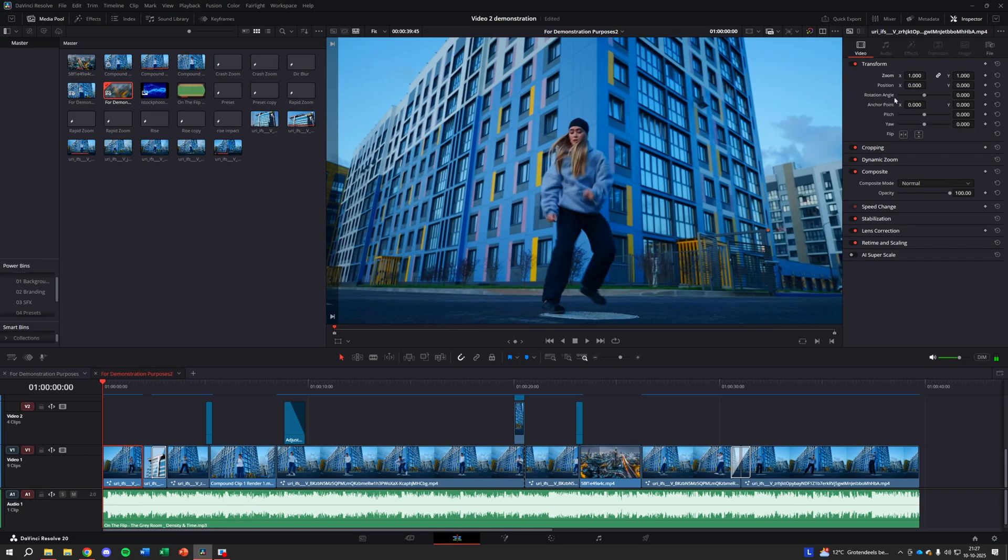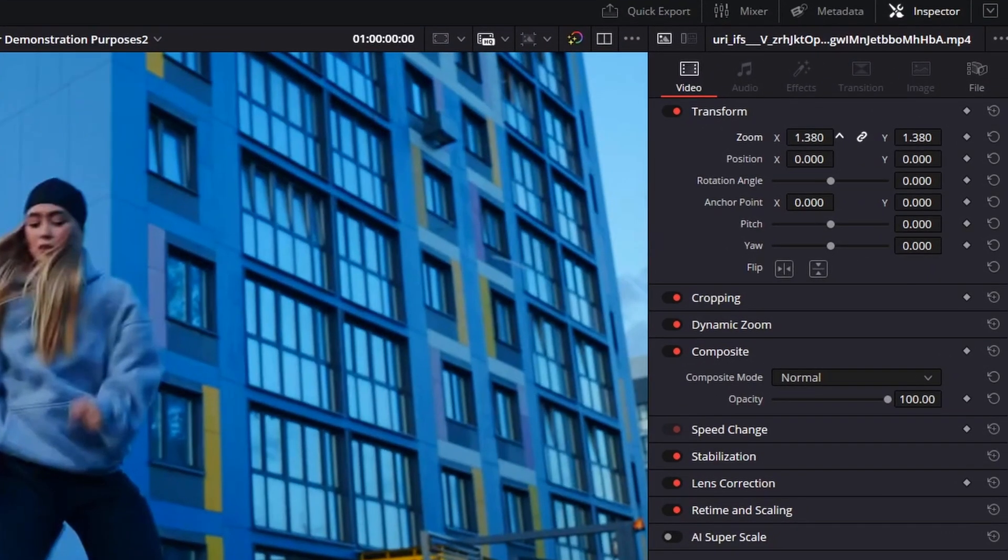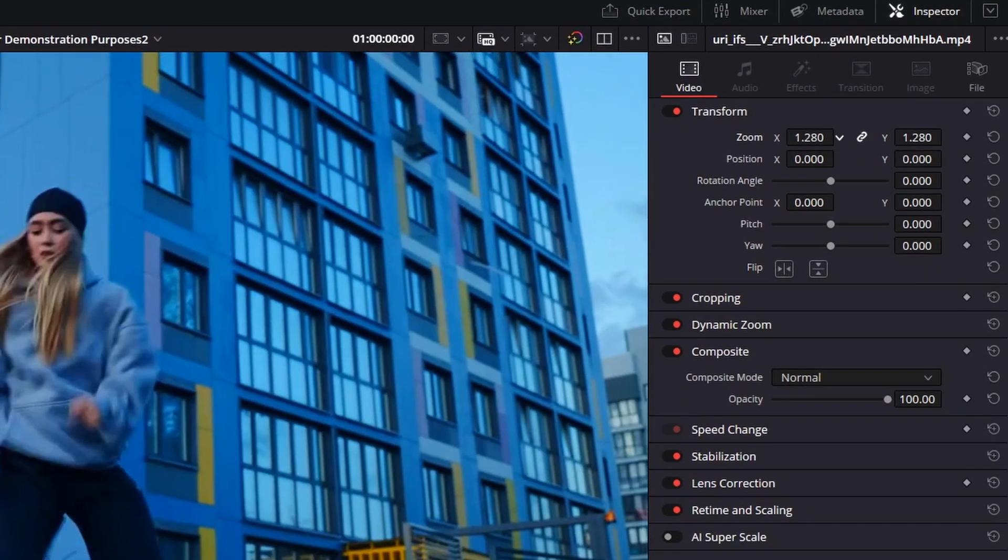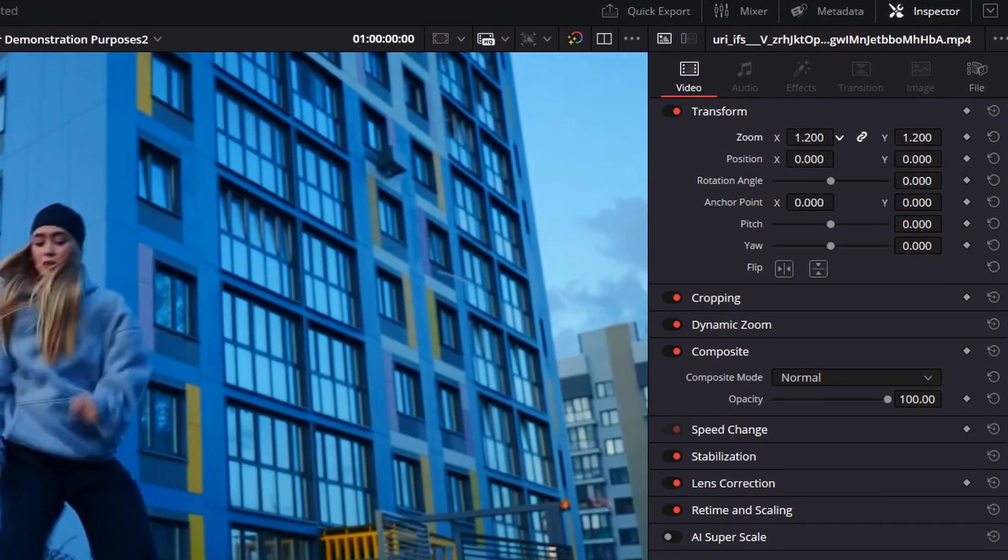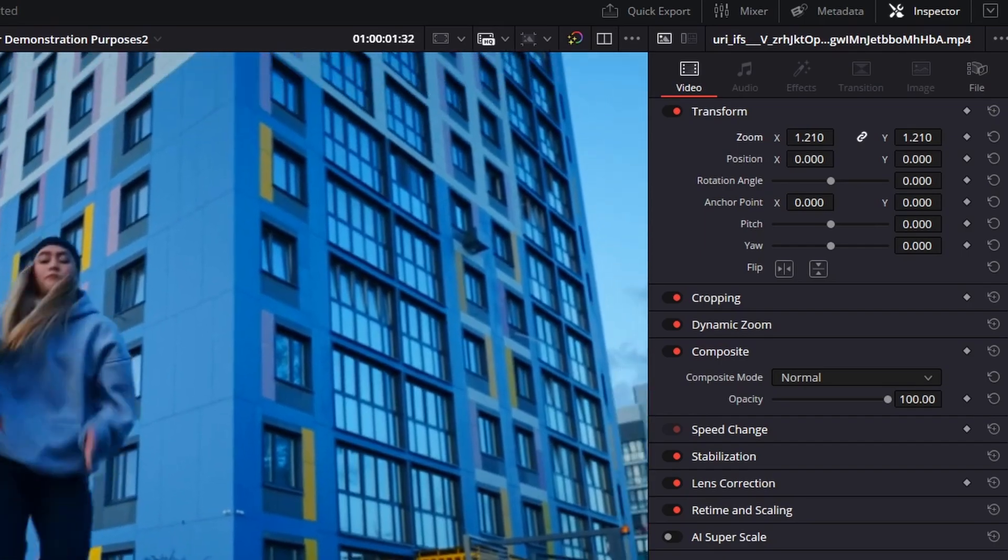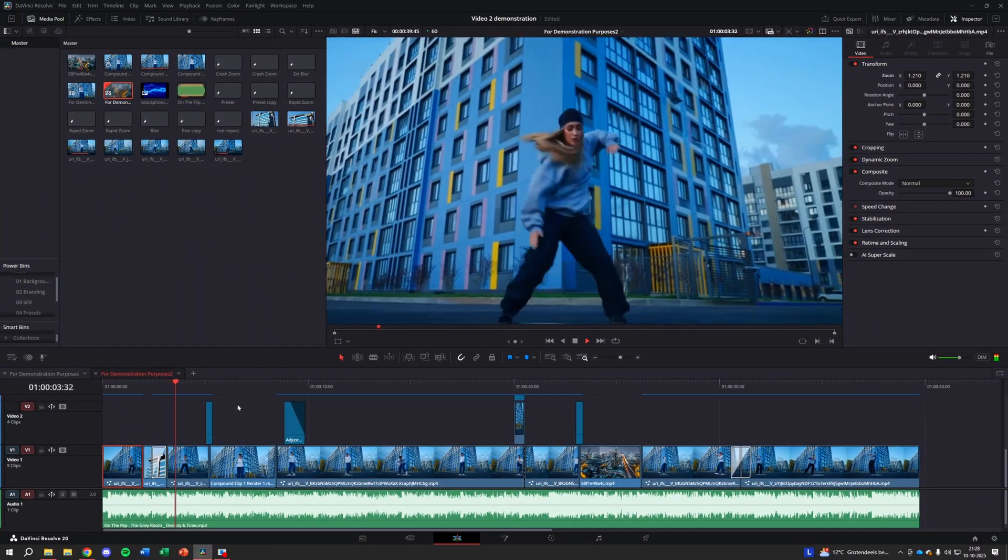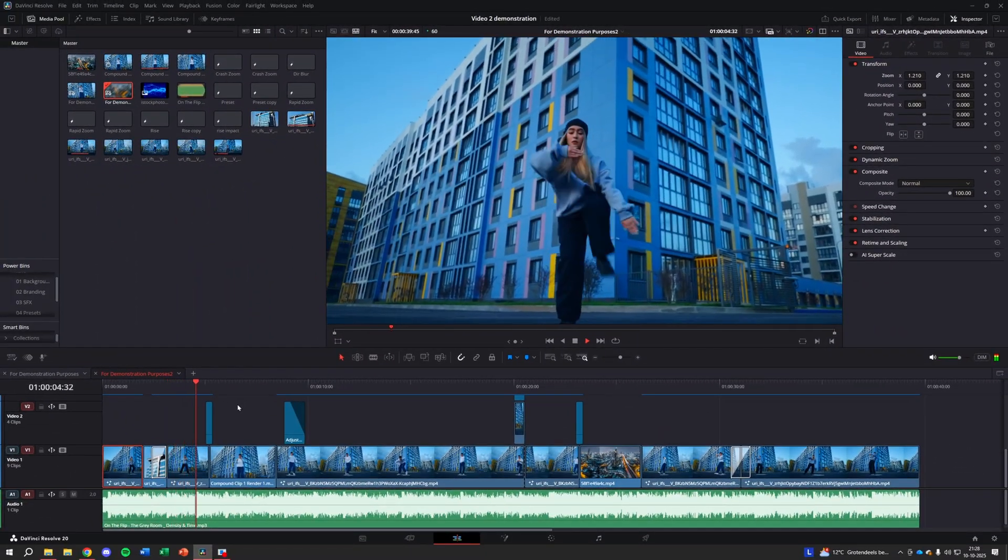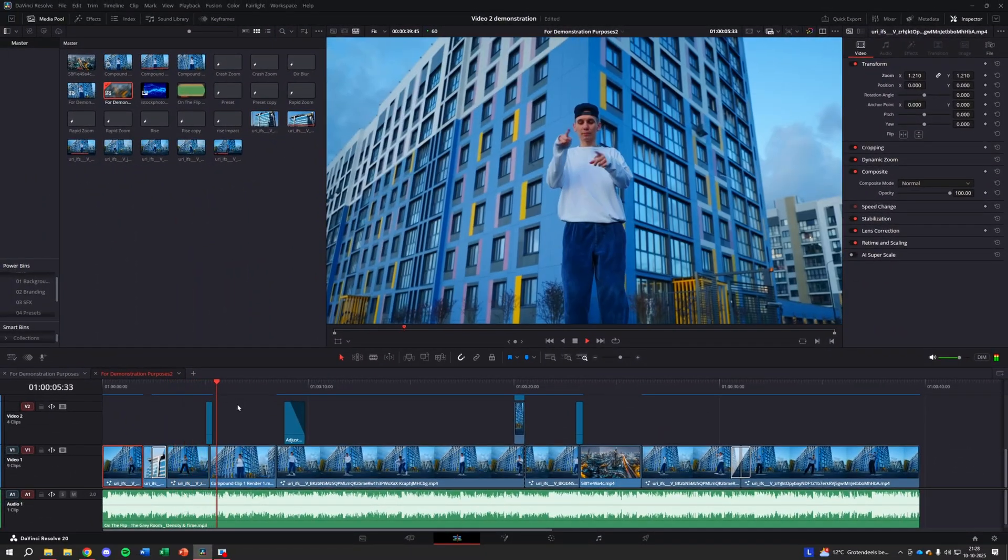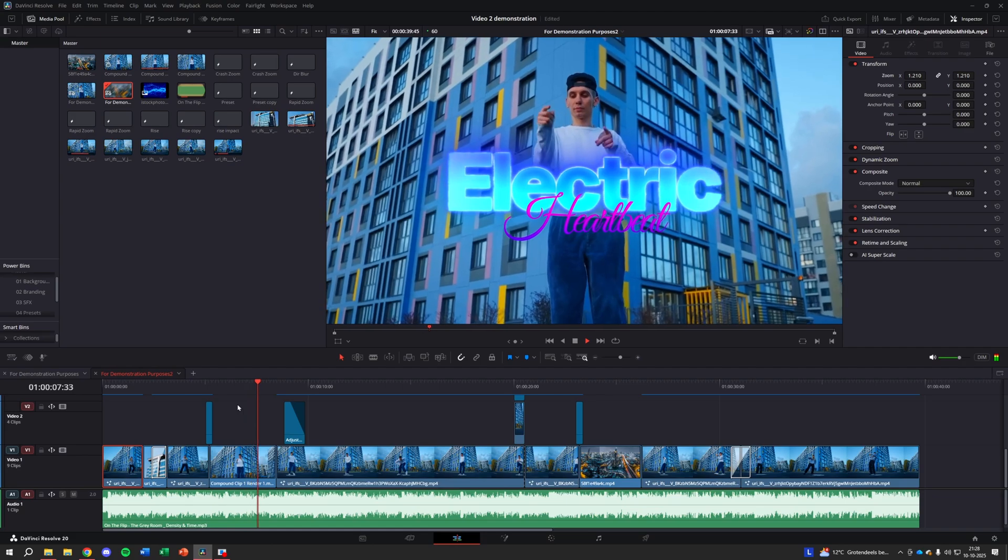To get rid of those, look over at the inspector menu on the right. Find the zoom control under the transform section. Simply use that zoom control to zoom in on the video just until those black bars are pushed outside the frame.